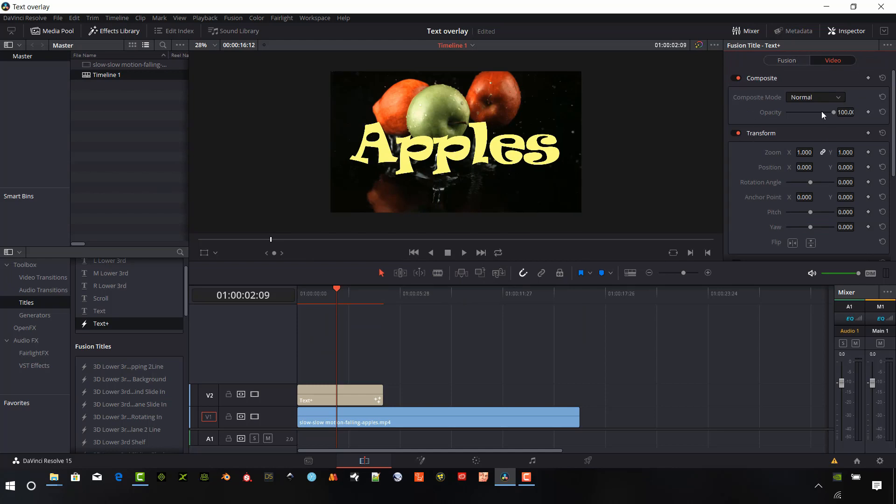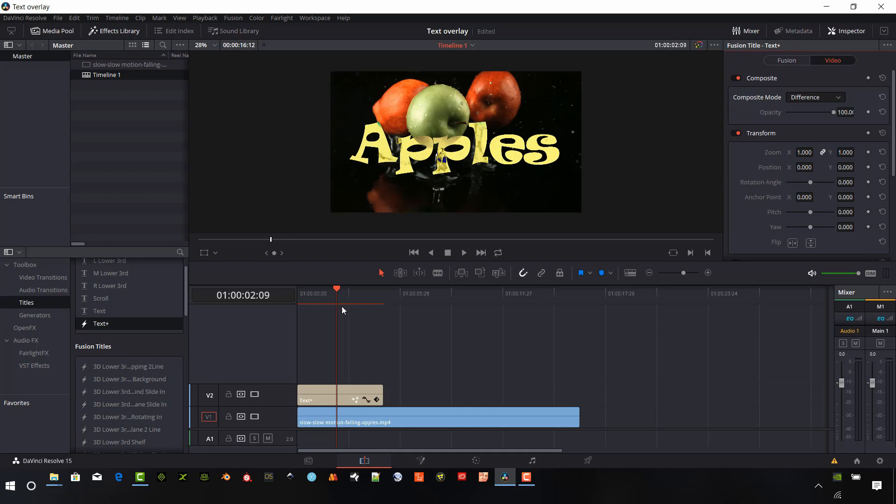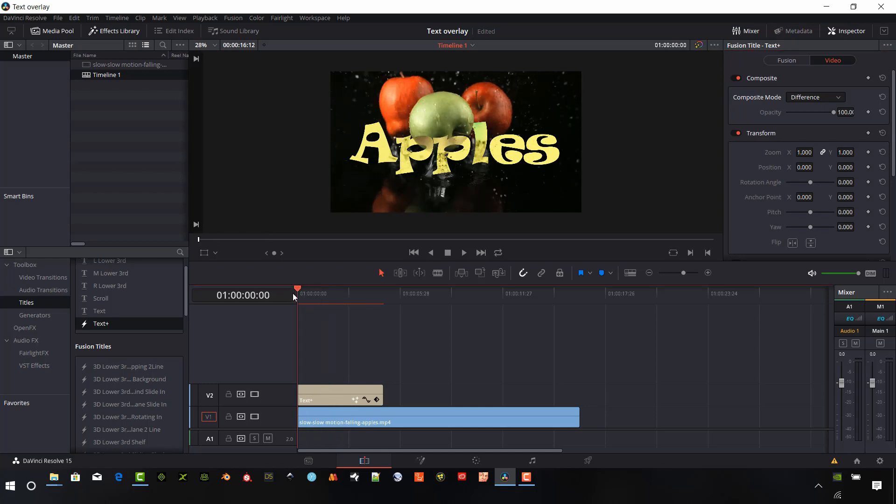And here, if we want to change this to an add or even better, probably in this case, like a difference. And so now we kind of get this cool effect.